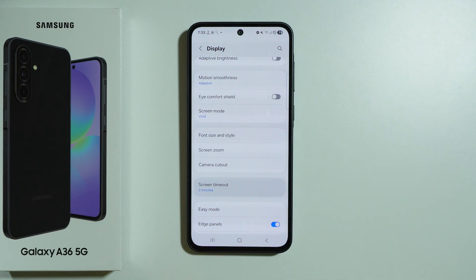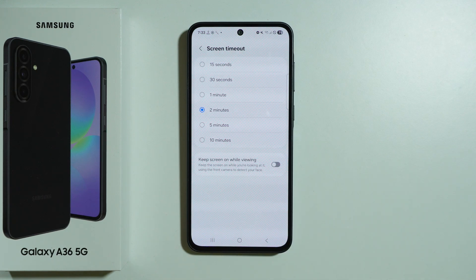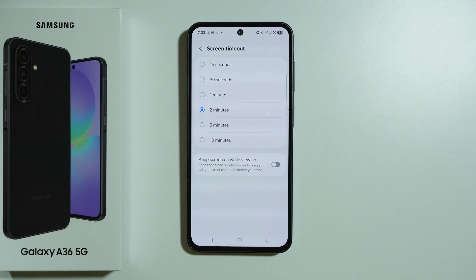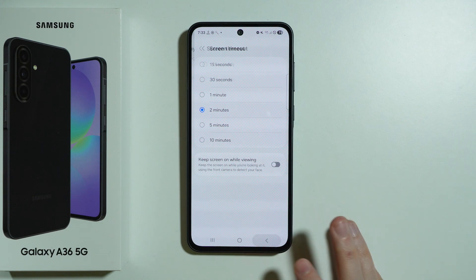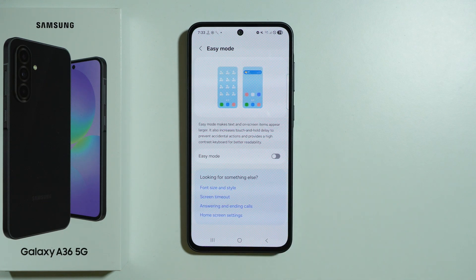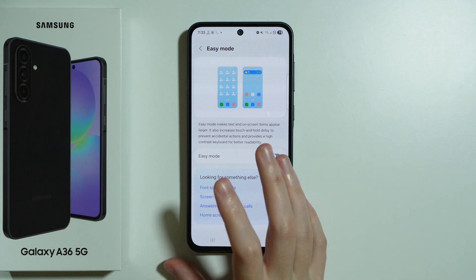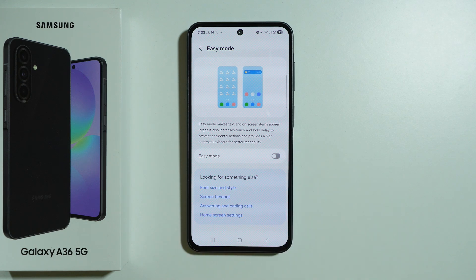We have screen timeout, which is the time after which the screen will turn off if the screen was inactive — so if you didn't use your phone at all. We also have easy mode which turns everything bigger, which is convenient for some users.